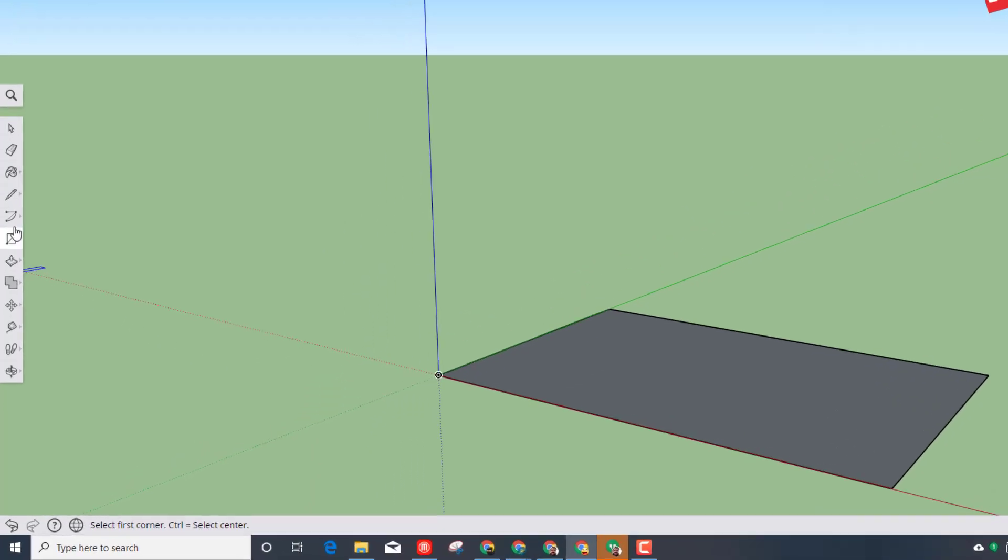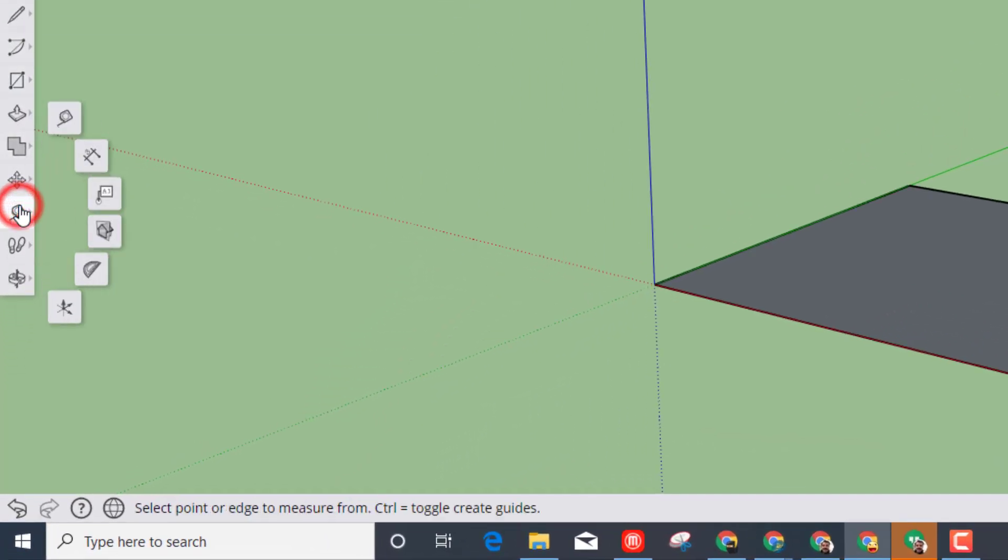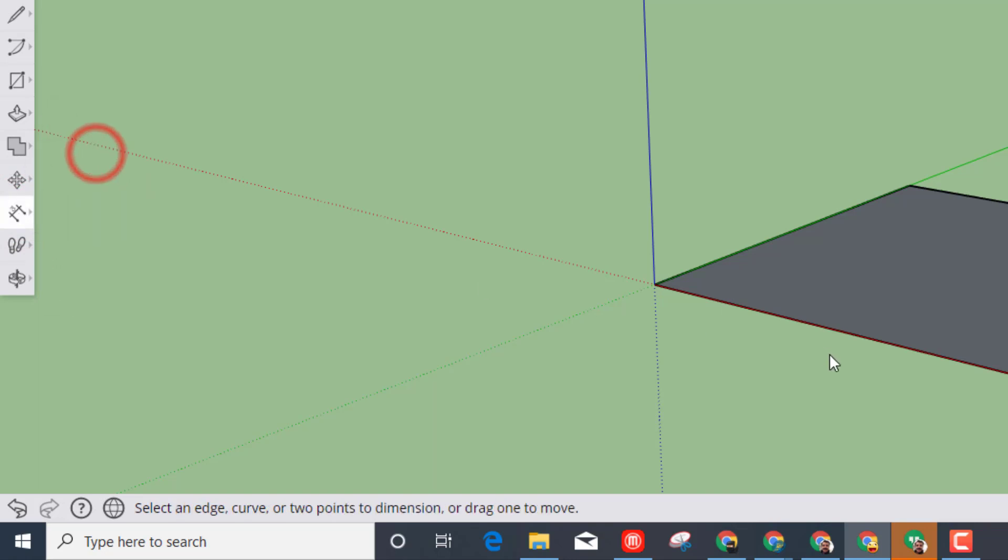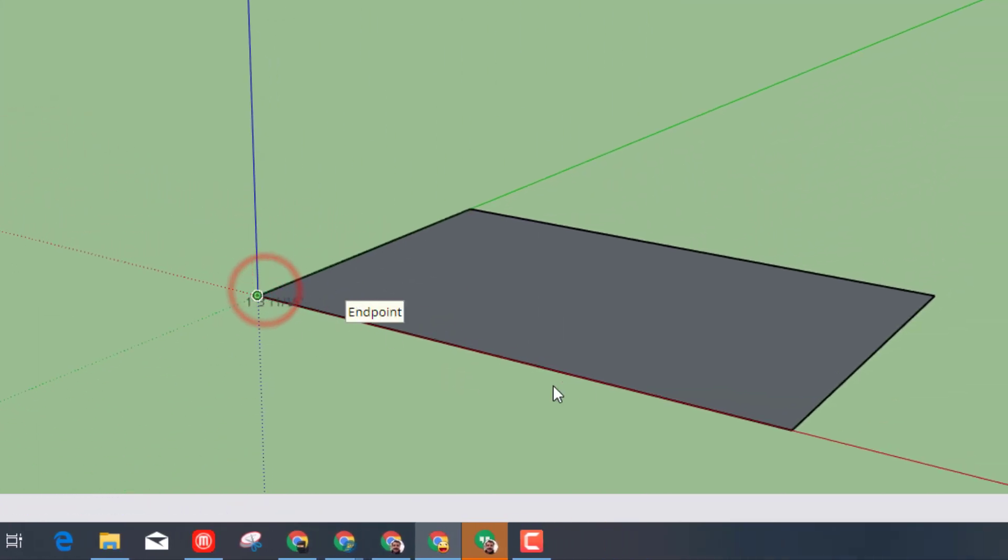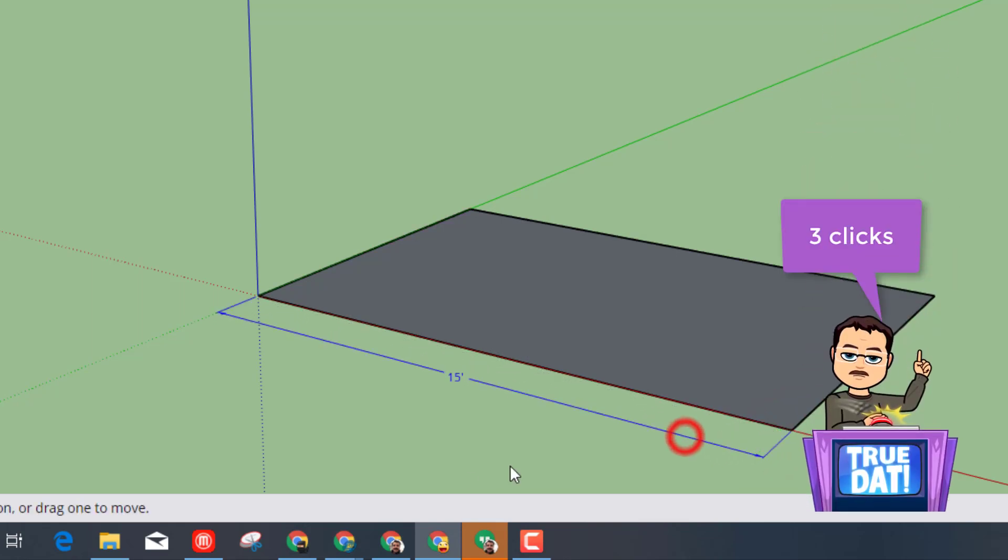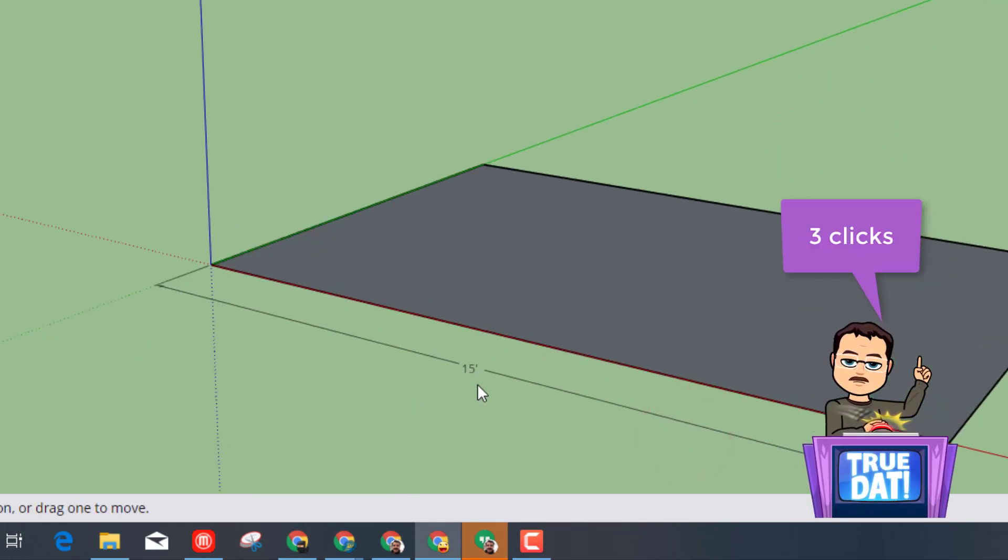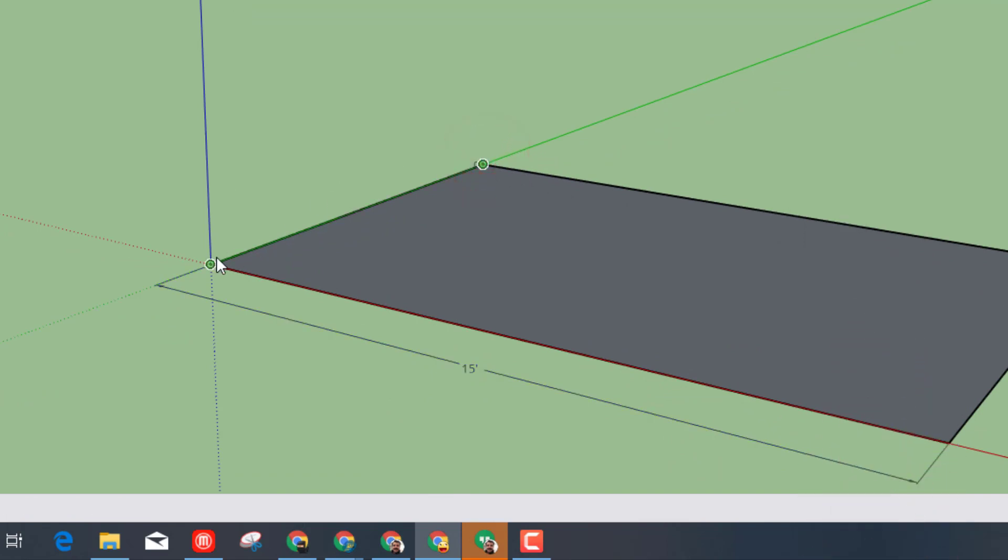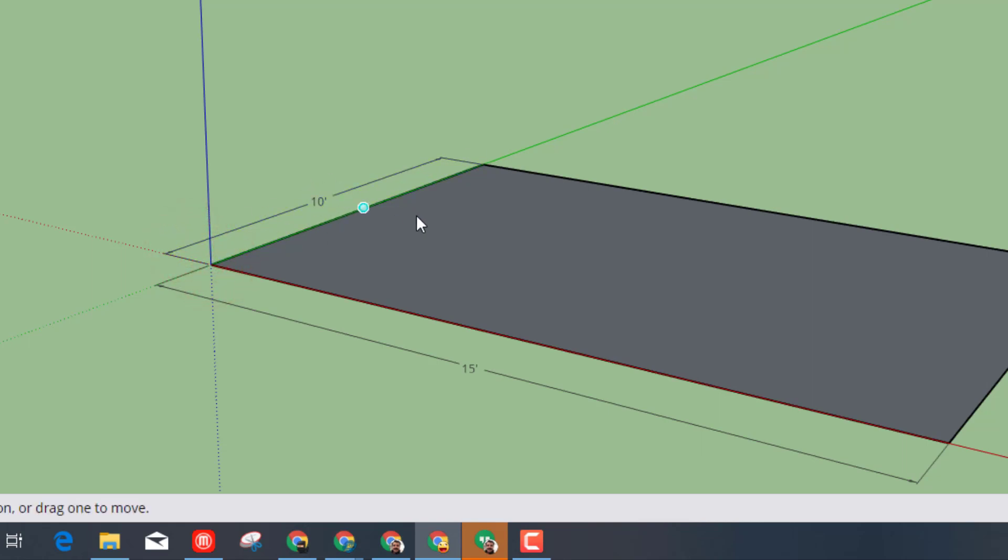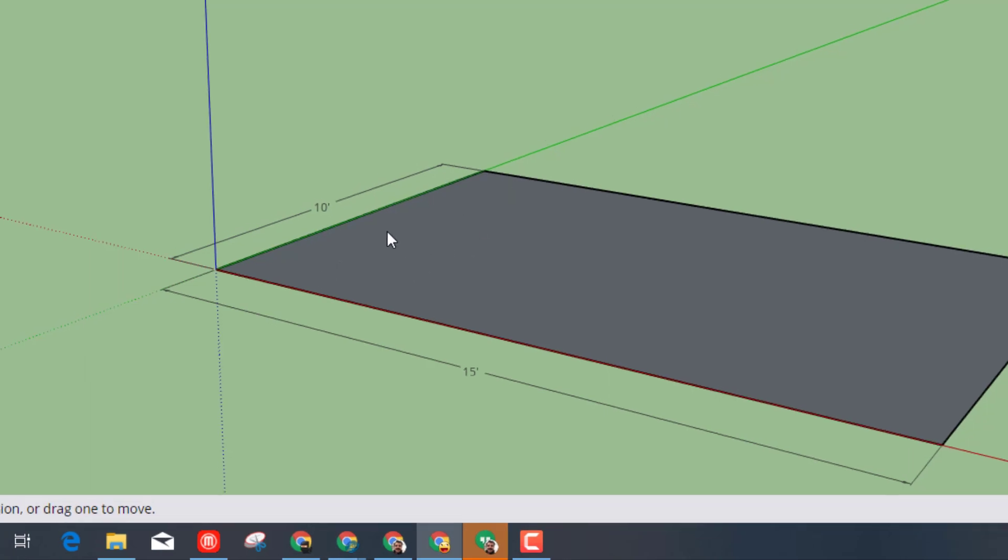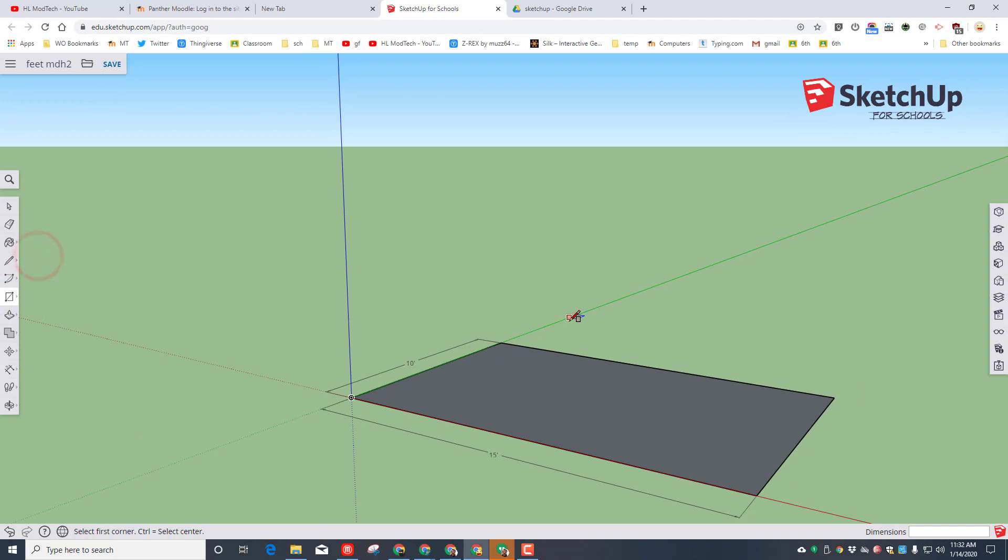Switch to the Tape Measure, or the Dimension tool. Click once again on the origin, move all the way out to the end and click again. Then when you pull away, it'll label it as 15 feet. If we click the other far corner, then go back to the origin, click one more time and lay down the 10-foot. That way we have proven our measurements.